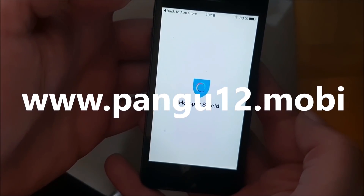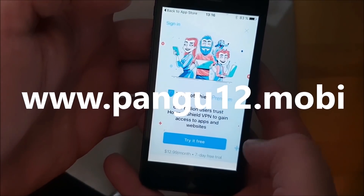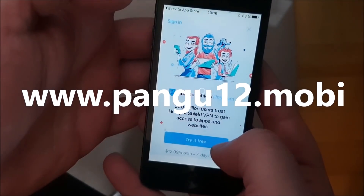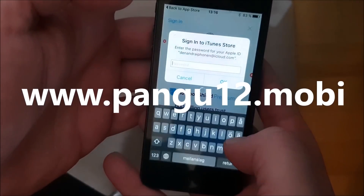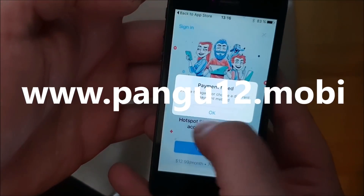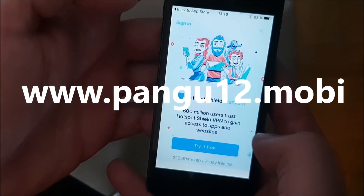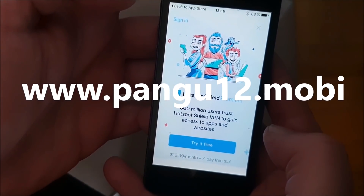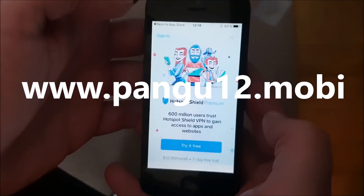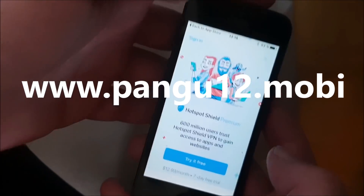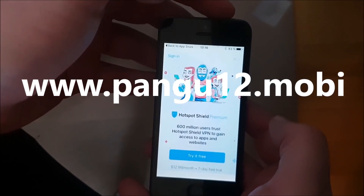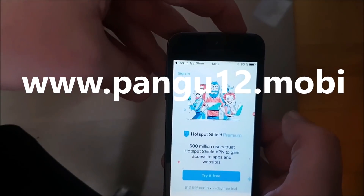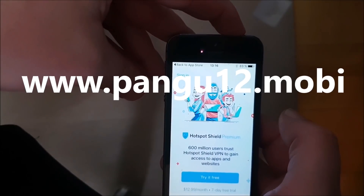Now we just need to wait for about 30 seconds or so. You don't really have to do anything in the app — the important thing is that you keep the app open for about 30 seconds or so. After that, we are simply going to restart our device.